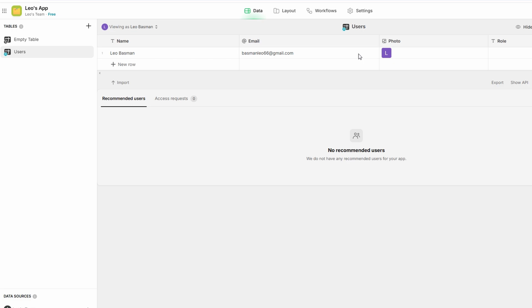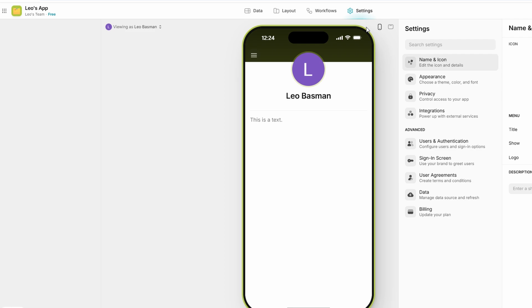In the settings section, you can manage everything from the app's theme and colors to its privacy settings. If you want to change the default theme to match your brand, you can do that here. You can also upload your own app icon and set up your app's URL, making it more personalized.